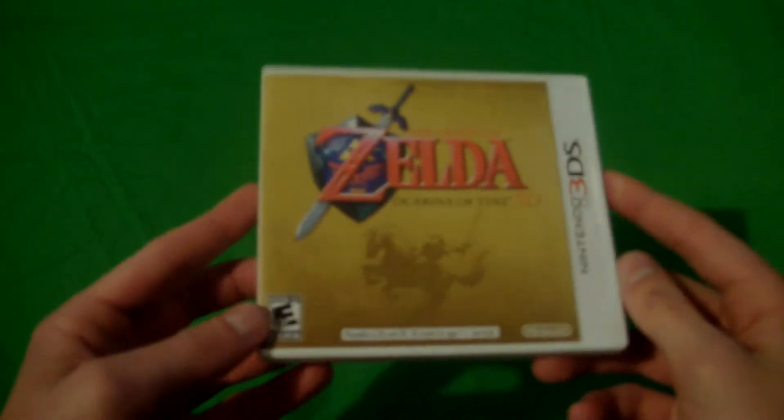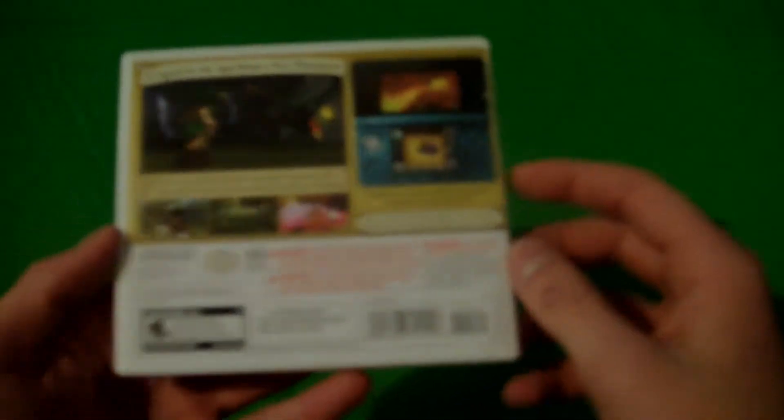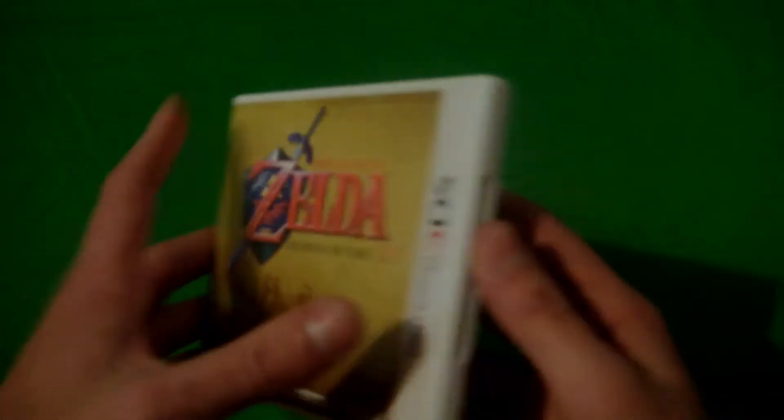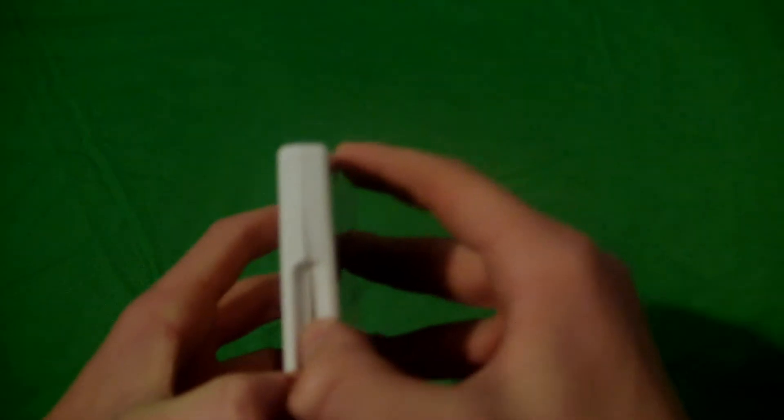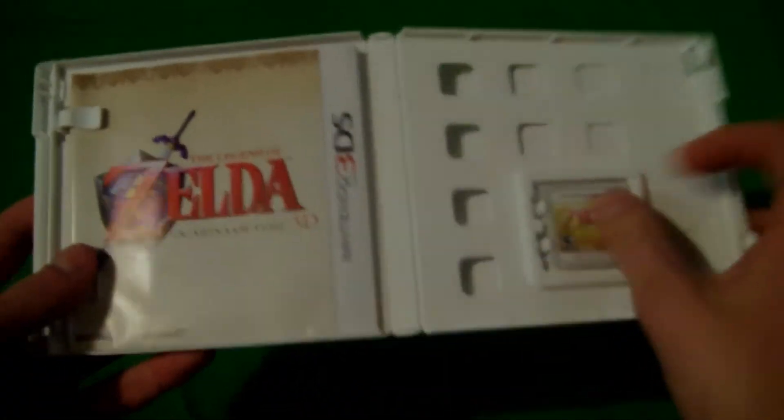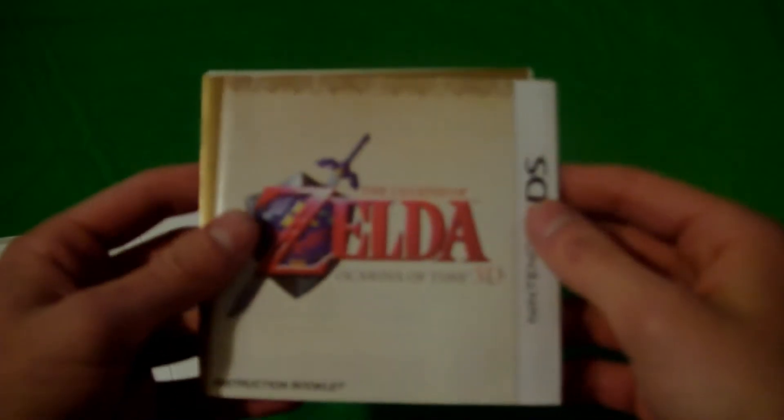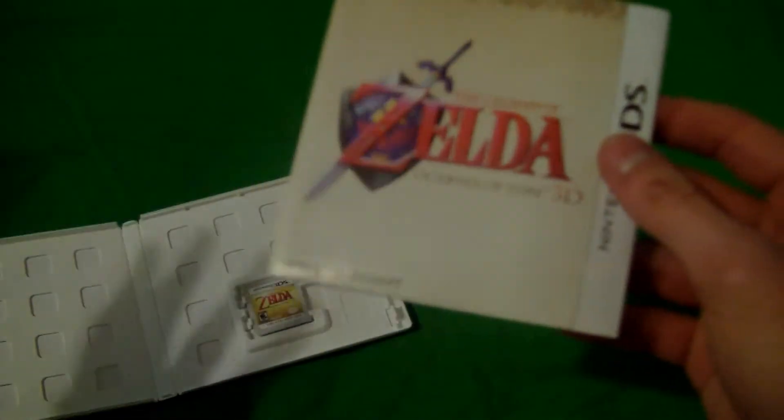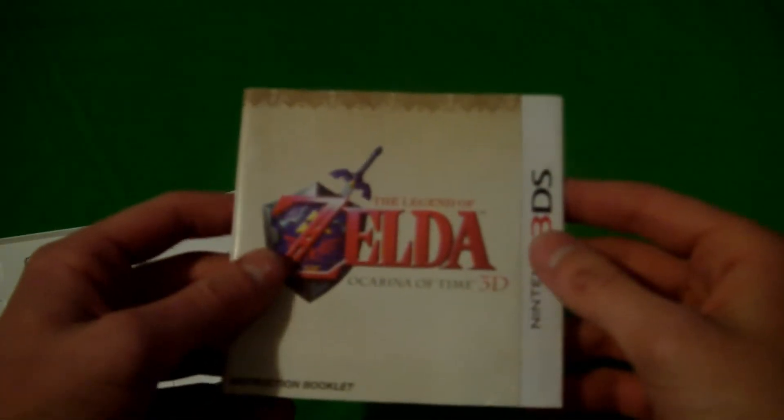This game was released about a month ago. Or two months. I can't recall. It's a Zelda. Great game. I might say fucking great. You open it. Bam. The game. And then the instruction booklet. Now, this is where it starts to really grind my gears.